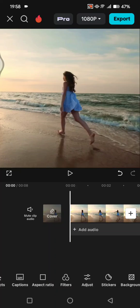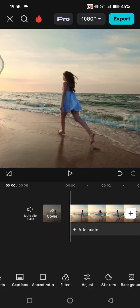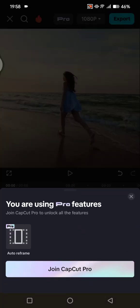Hi guys, welcome back. In today's tutorial, I'm going to show you how to remove the CapCut Pro feature Auto Reframe on CapCut mobile. I've already opened my project, but when I try to export I cannot do it because I'm using the Auto Reframe feature on CapCut, which is a pro feature, so I need to join CapCut Pro first before I can use it.